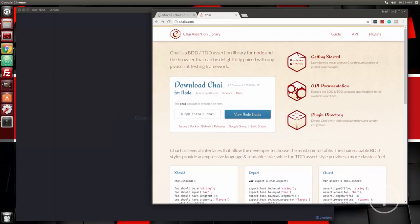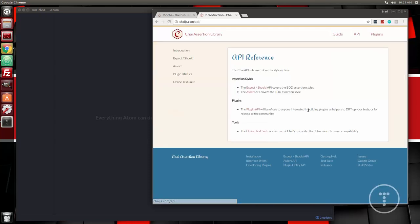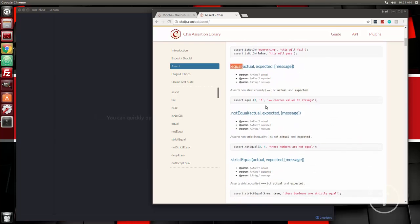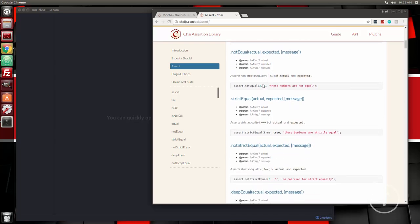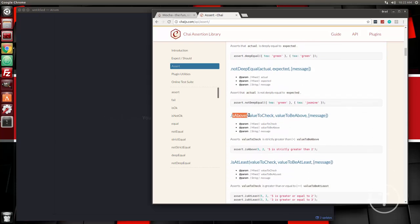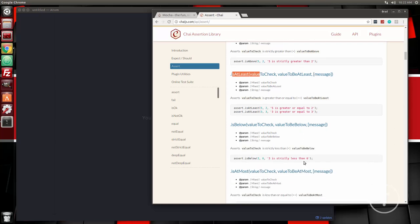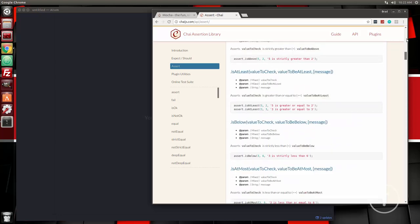Now Chai is actually optional because Node.js has an assertion library by default, but it's not as powerful and doesn't have the same functionality. This is the Chai website — if we go to API and then assert, it shows you all the different methods you can use. For instance, equal is one we're going to be using — that's to make sure a return value is equal to a certain value. We also have isAbove, isBelow, and a bunch of others, so you may want to check that out.